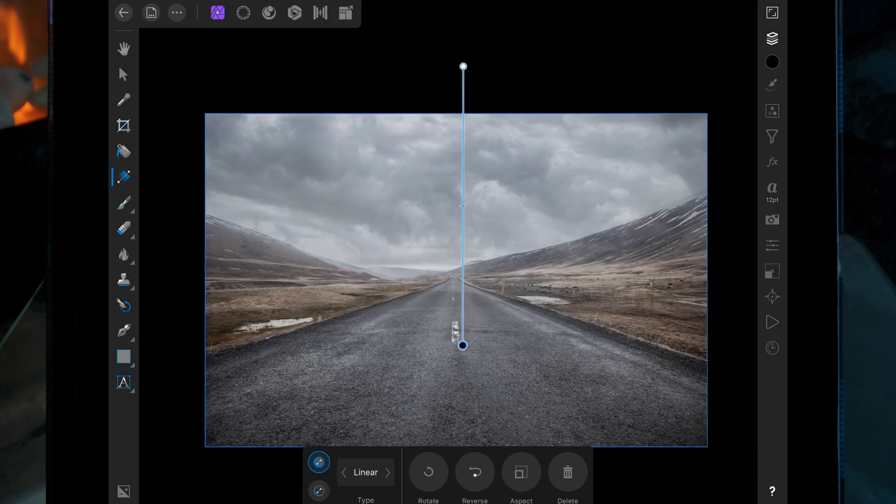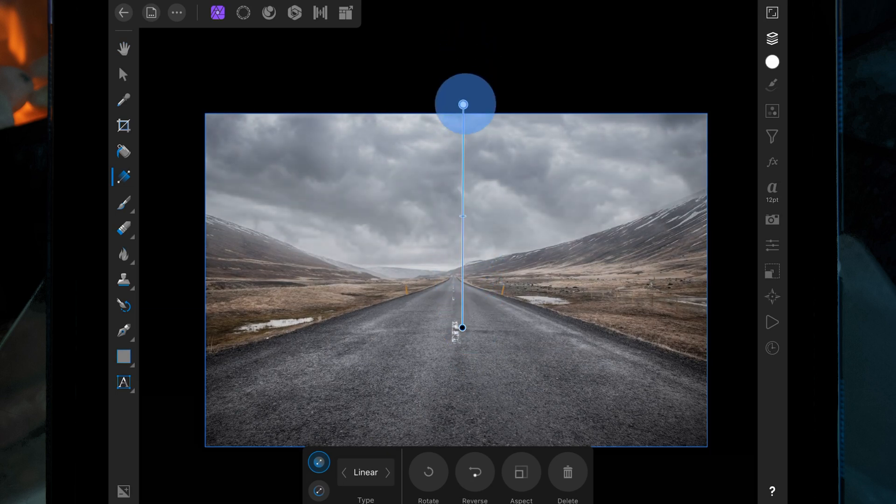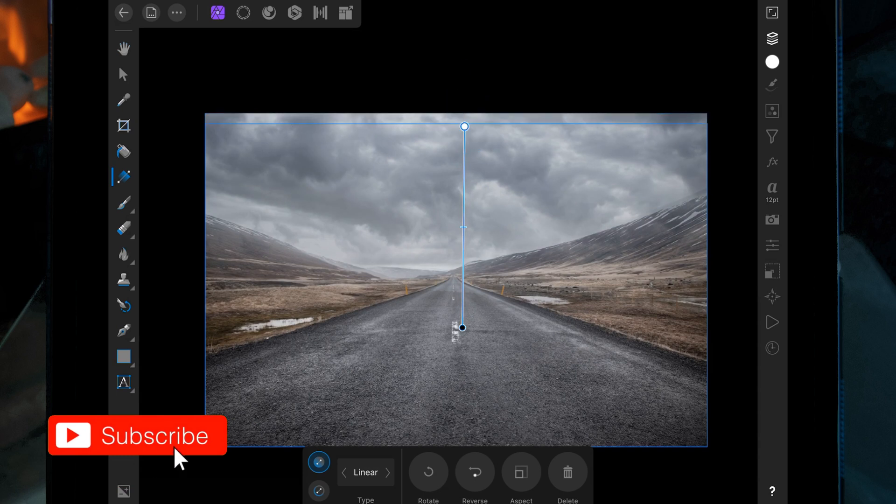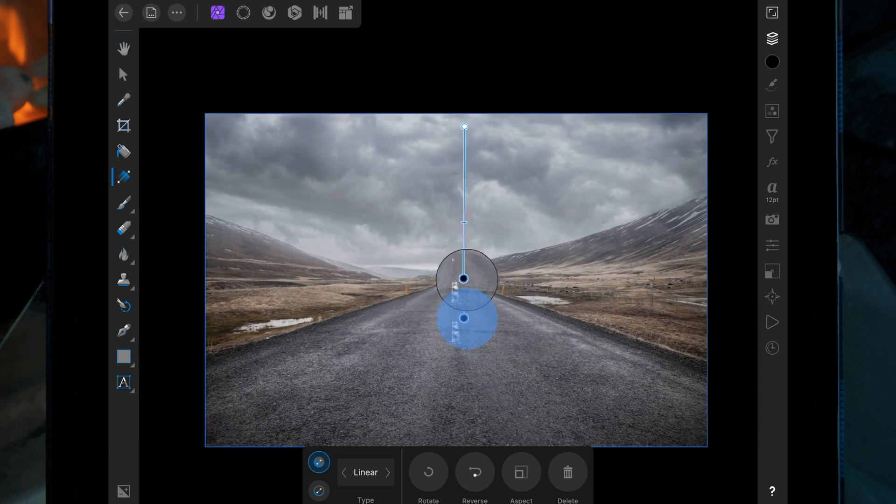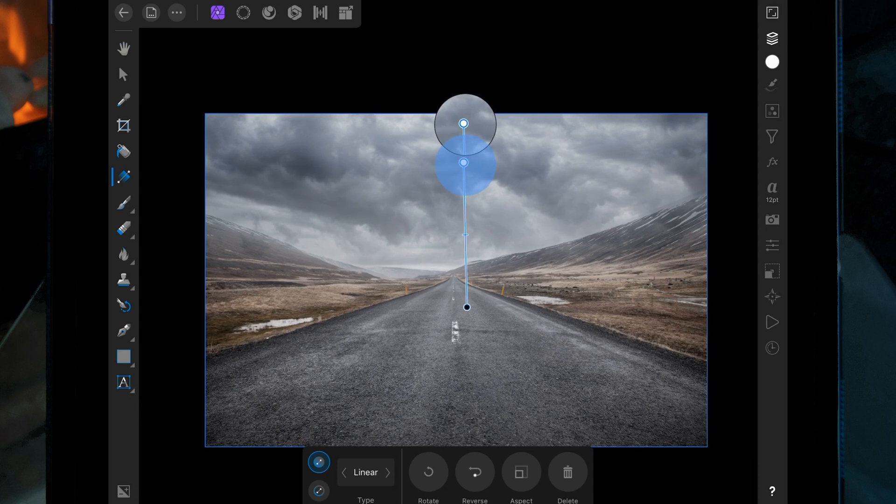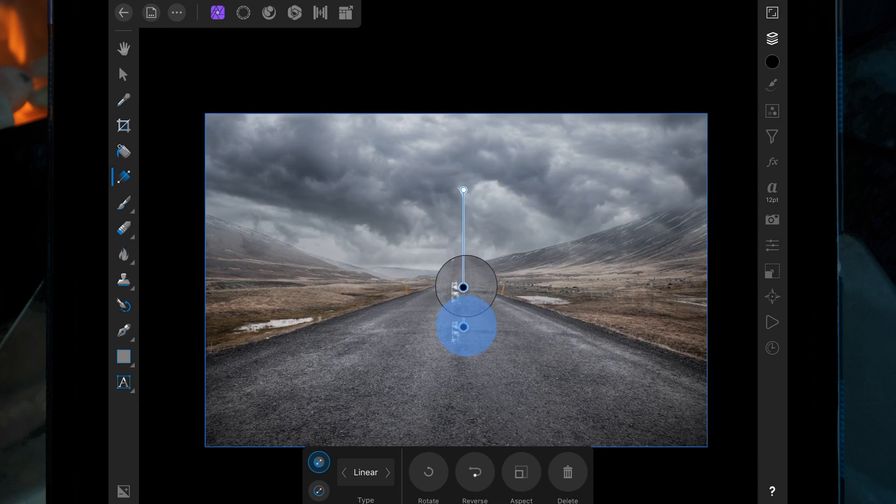I'm just going to bring the white down so we can get most of the sky in and most of the detail.